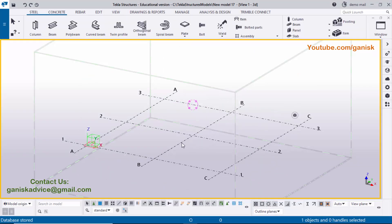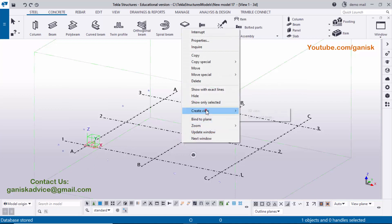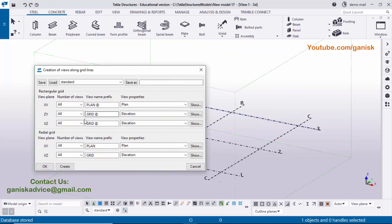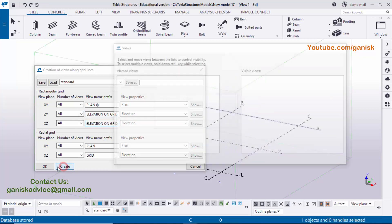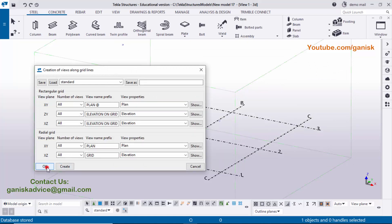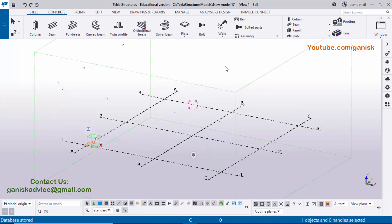Initially we need to create views. Click on the grid, right-click the mouse, and select 'Create views along grid lines.' Click on it and enter the elevation. Select all with Ctrl+A, copy with Ctrl+C, paste the title 'Elevation on Grid,' then click Create, then OK. Views are now created.